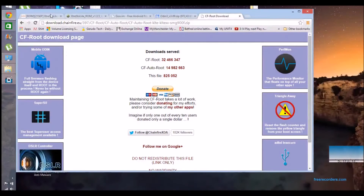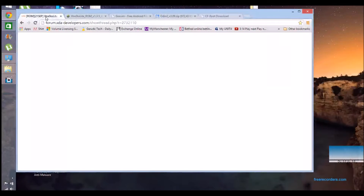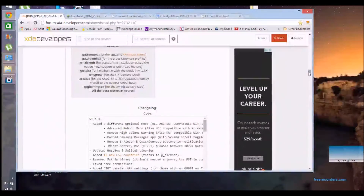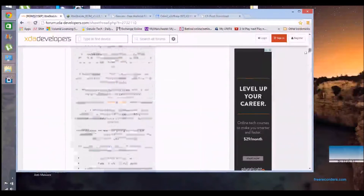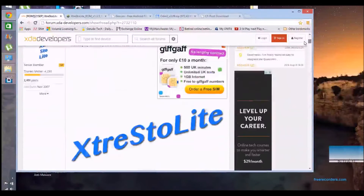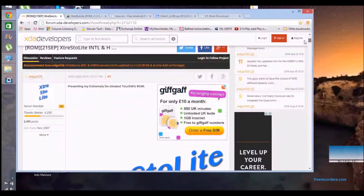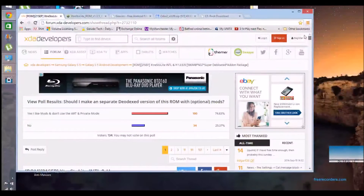Hey up everyone, I'm back again. So I just wanted to show you how to de-bloat and root your S5, which may be slowing down a little bit now as it's getting on a bit.